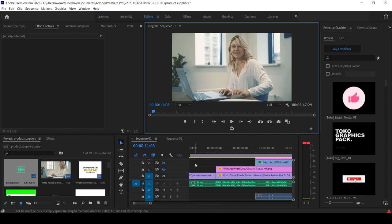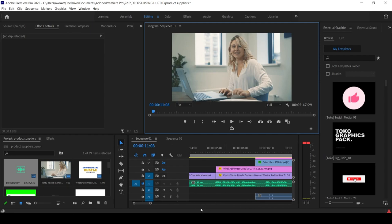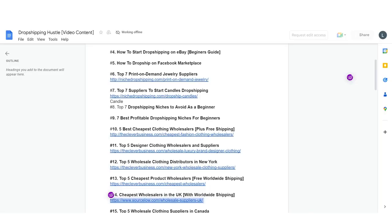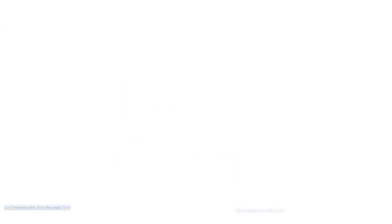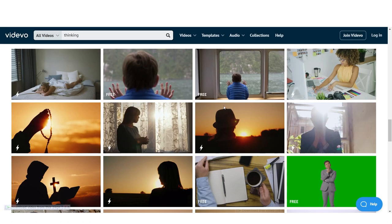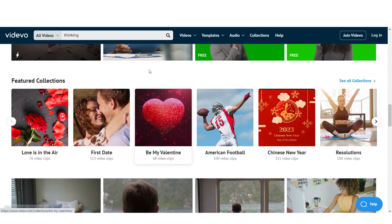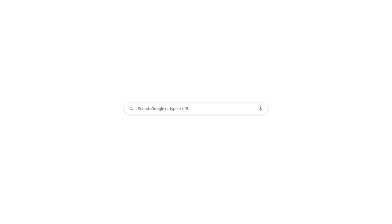One question you might ask is: where do I get all these clips from? There are a lot of free resources. One I love is Videvo — videvo.net. I'll drop a link in the video description. Another very easy one is Pixabay.